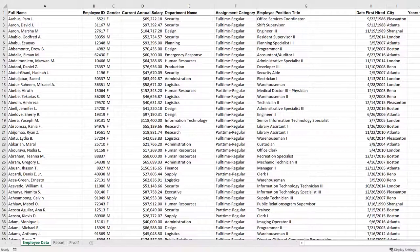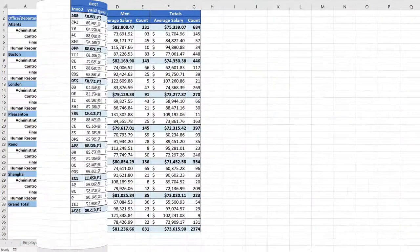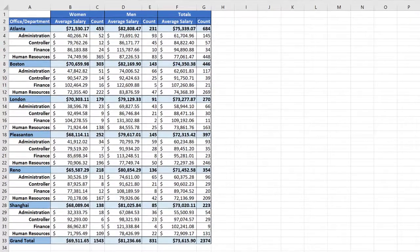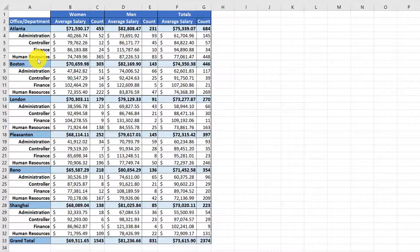So you dig into the data and create this report. You can see each of the offices are listed, and here are the four departments that your boss is interested in, and we have the salaries and the head count for men and women in each of the offices.